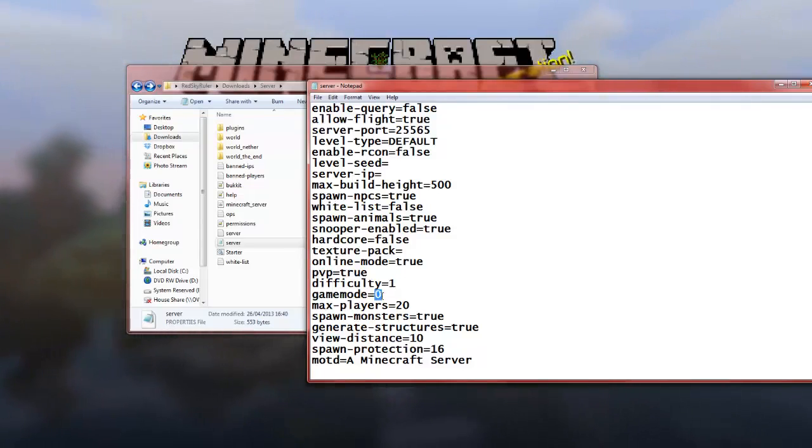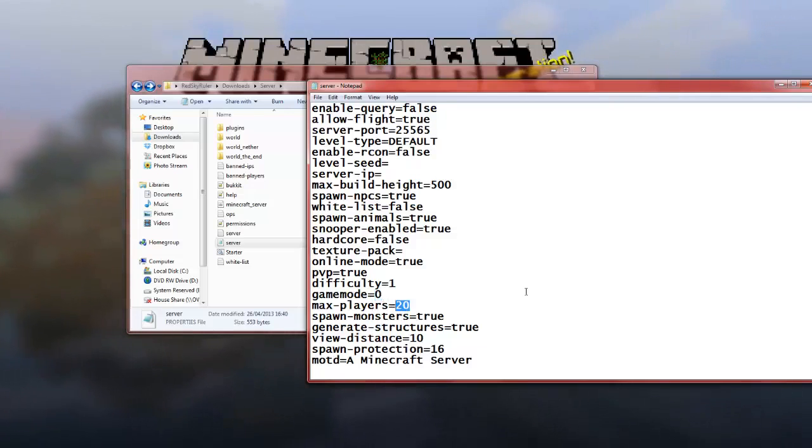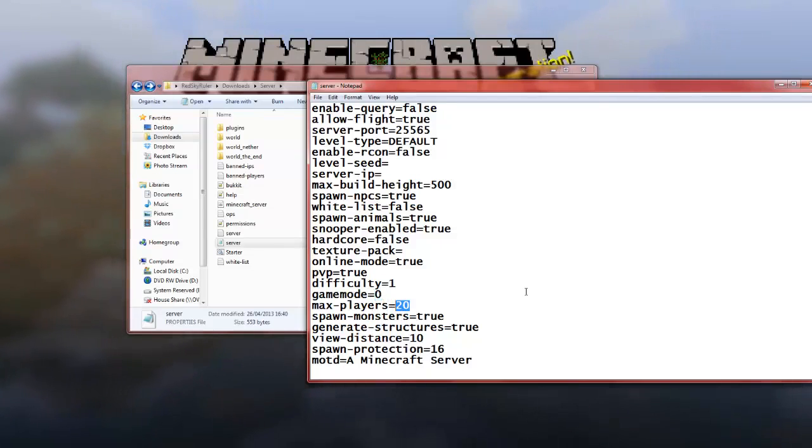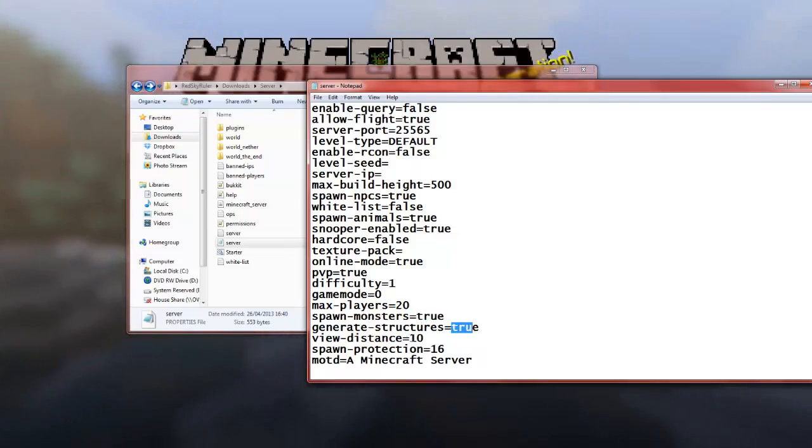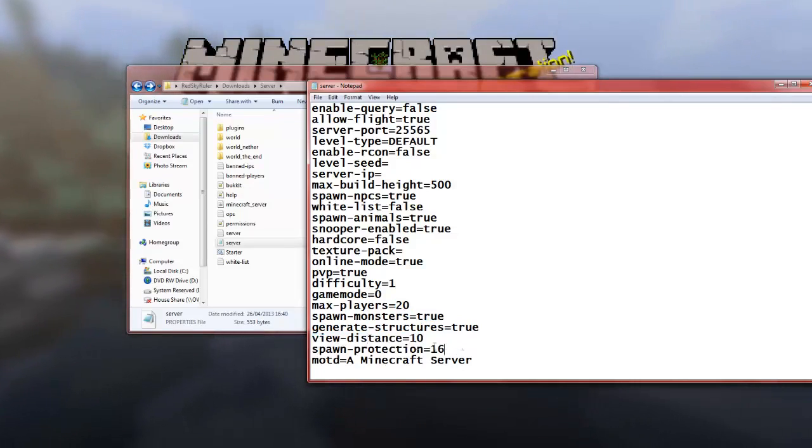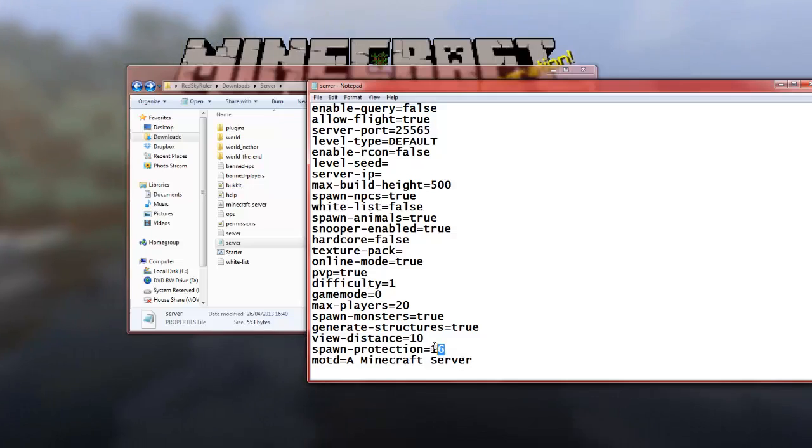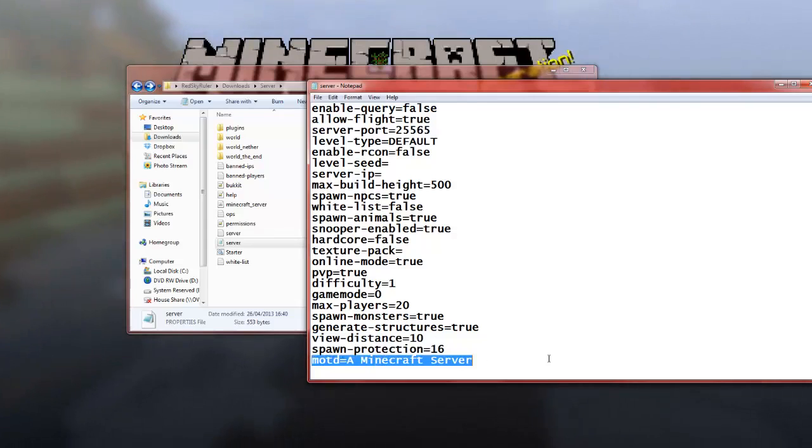Game mode, zero, survival, one, creative, and two, adventure. Max players, you can set as many players as you want, but keep in mind, the more players you have on there, the more laggier it will be, basically. Spawn monsters, generation view, I generally keep these two the same. Spawn protection, yeah, that's just the block radius of what you want to spawn. And this is a good one, right here, message of the day.